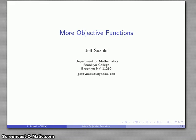Let's take a look at finding other objective functions. This is not really a calculus topic — it's an algebra topic. If you have a good way of constructing functions that works for you, go ahead and use it. If this is something you have difficulties with, this is something that might help you find those functions.